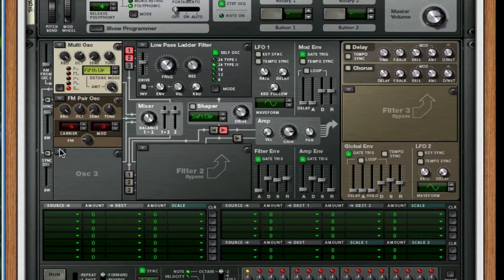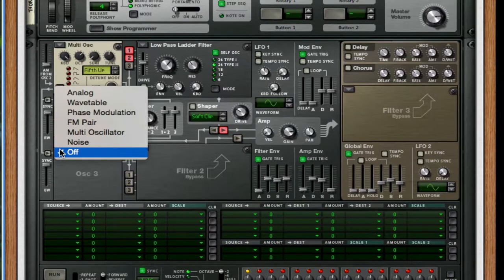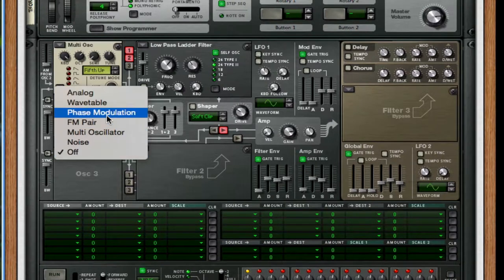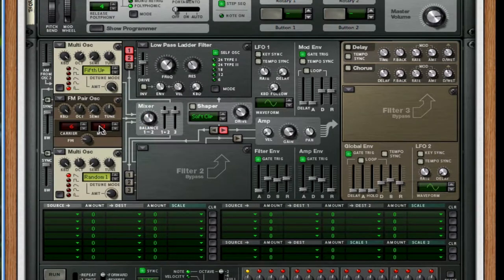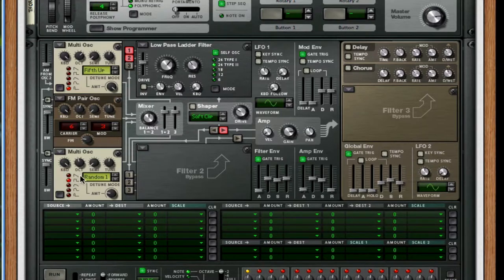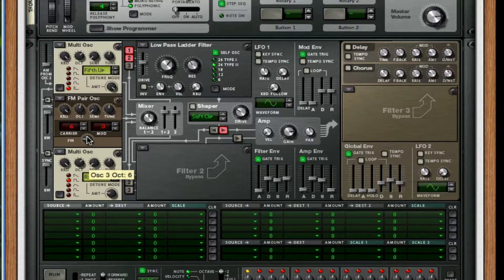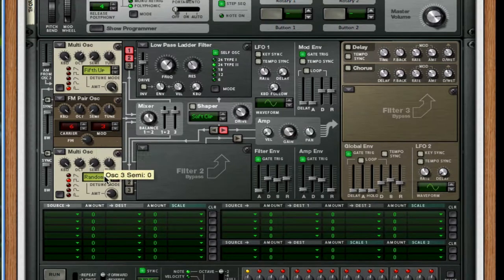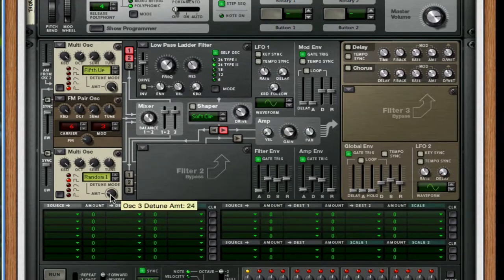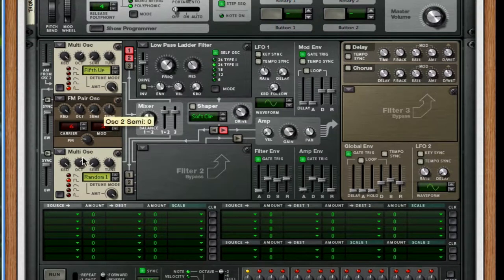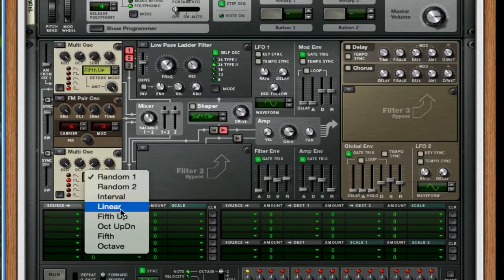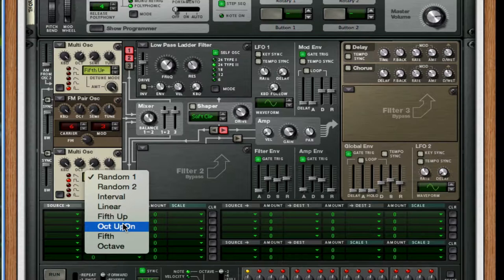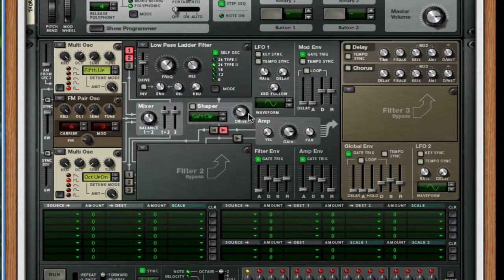For our third oscillator, we're going to choose a multi-oscillator. We're gonna choose a square. And we're gonna take it up two octaves. We're gonna also take this amount to full and change the detune mode to octave up down.